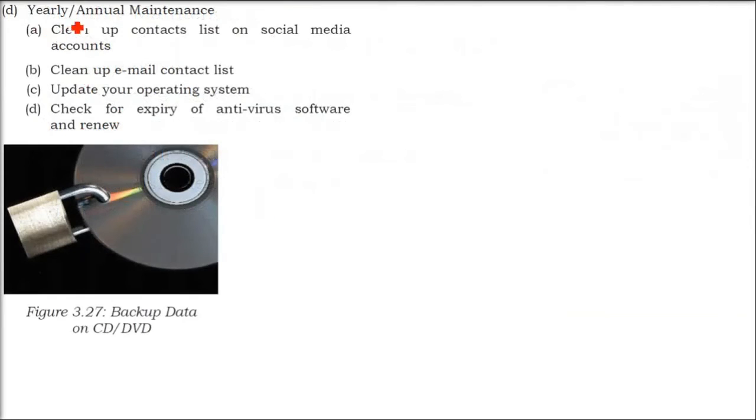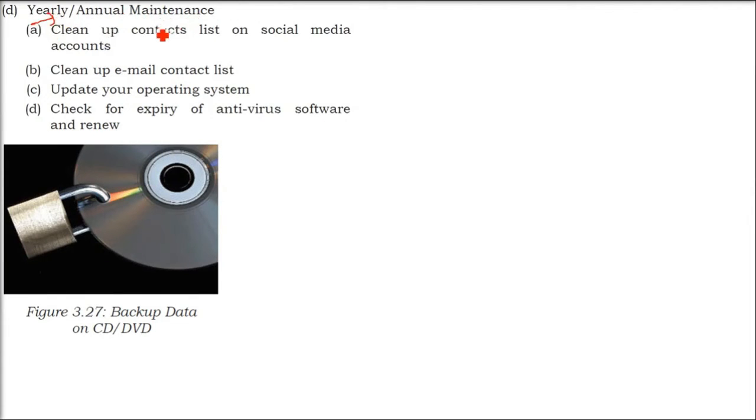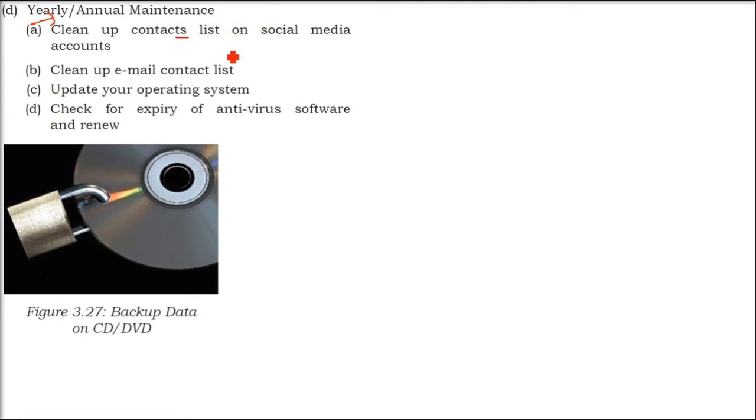What you would do on a yearly basis is called annual maintenance. You have contact lists. This contact list can be your phone, this contact list can be your email. All these contact lists that you have not been using or you won't use for a long time.